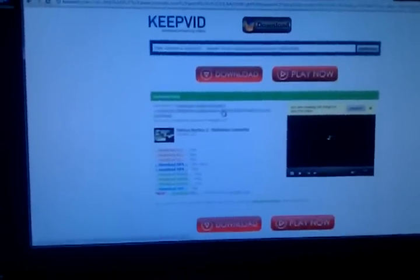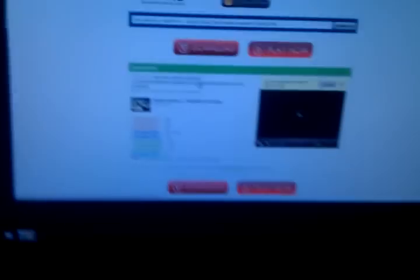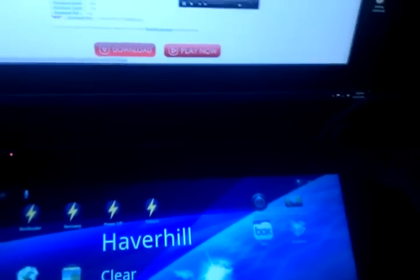Once it's placed into the SD card, you would pop it in into your Toshiba Thrive tablet.